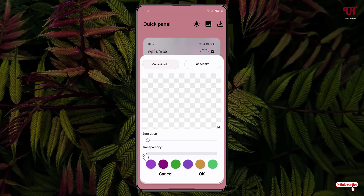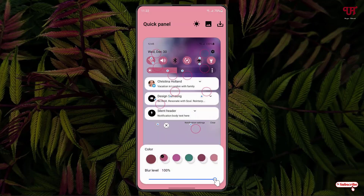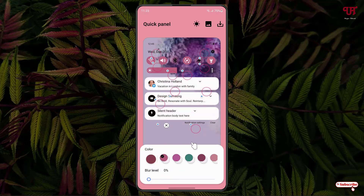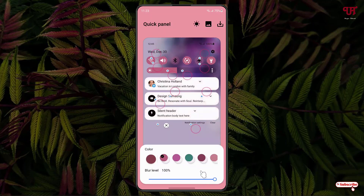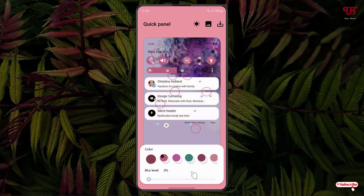Now decrease the transparency to zero level and click OK. Then decrease the blur level to zero if you want it completely transparent. You can see the preview. If you want transparency with blur, you can increase or decrease the blur level to see how it will look. I'll set it to zero right now.